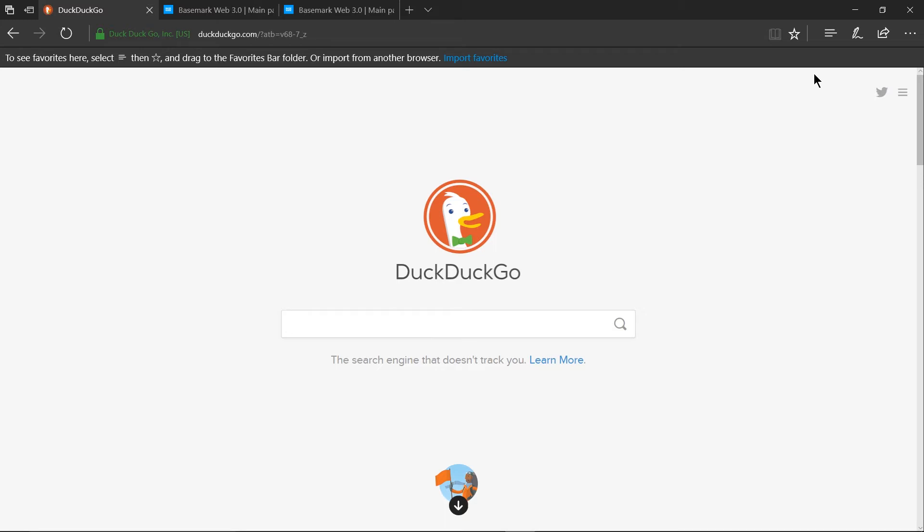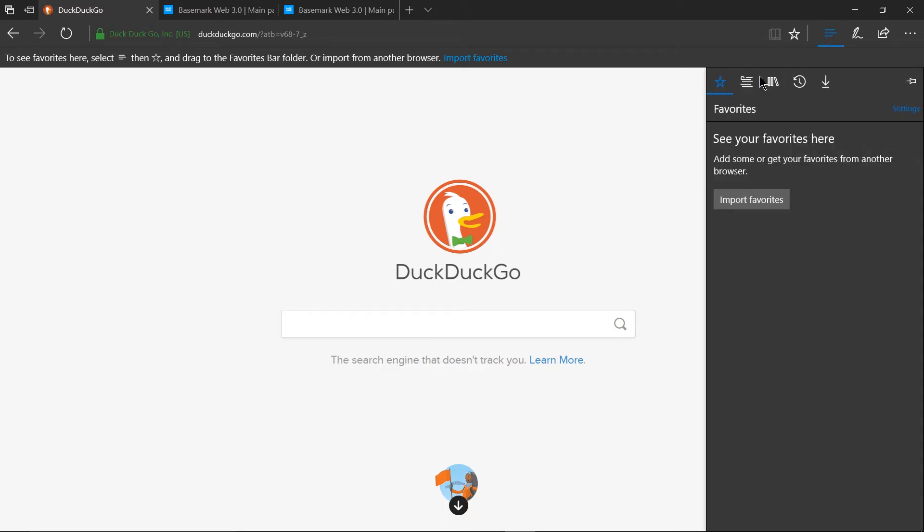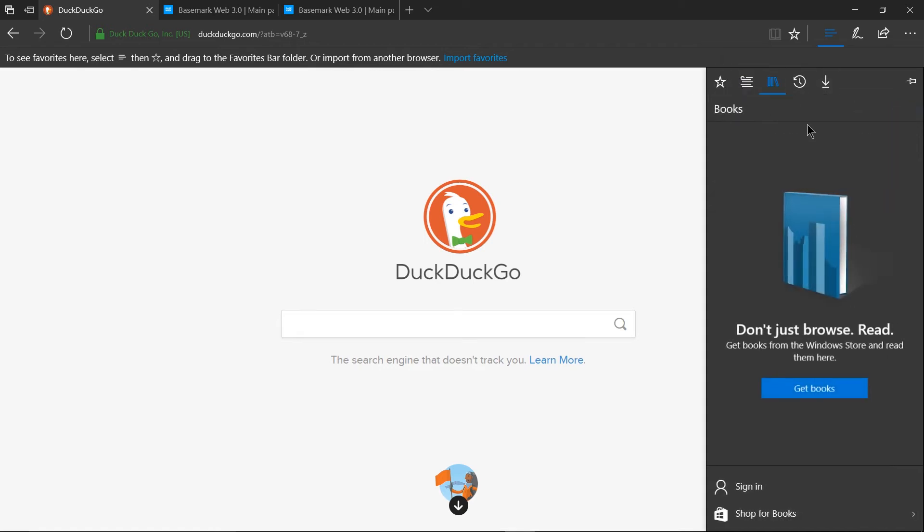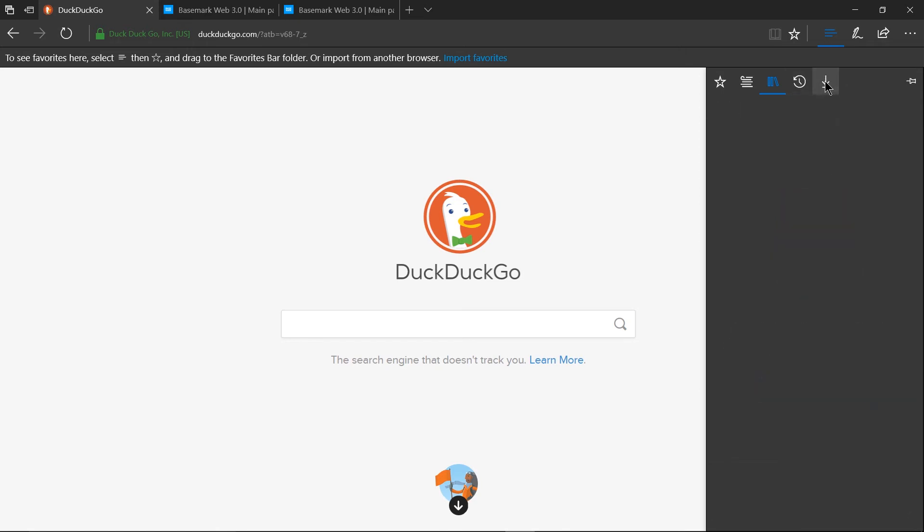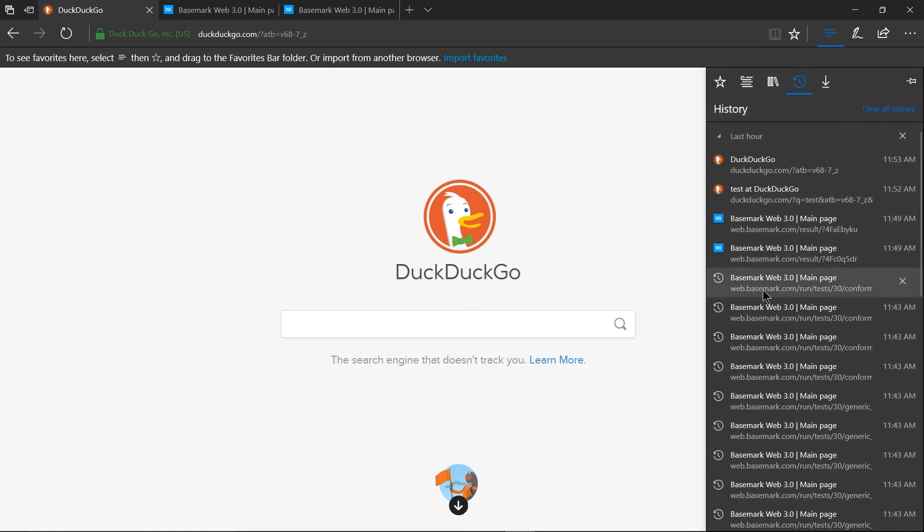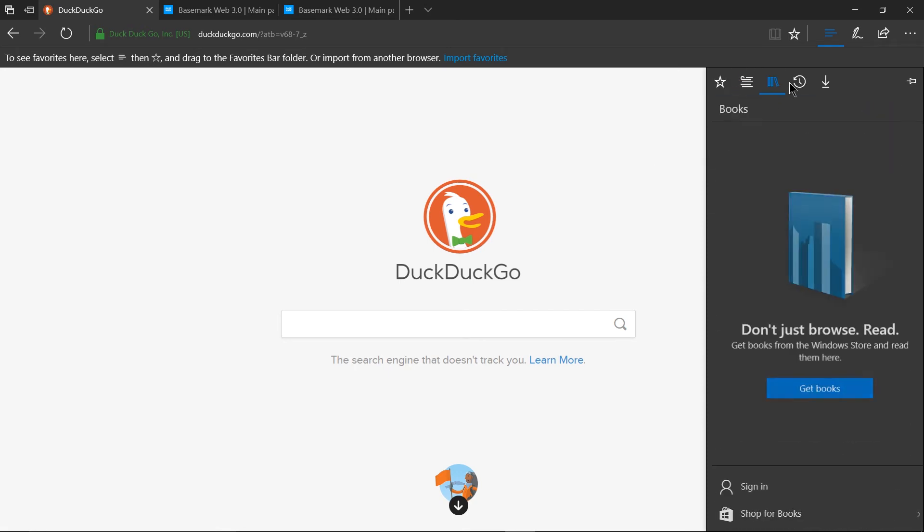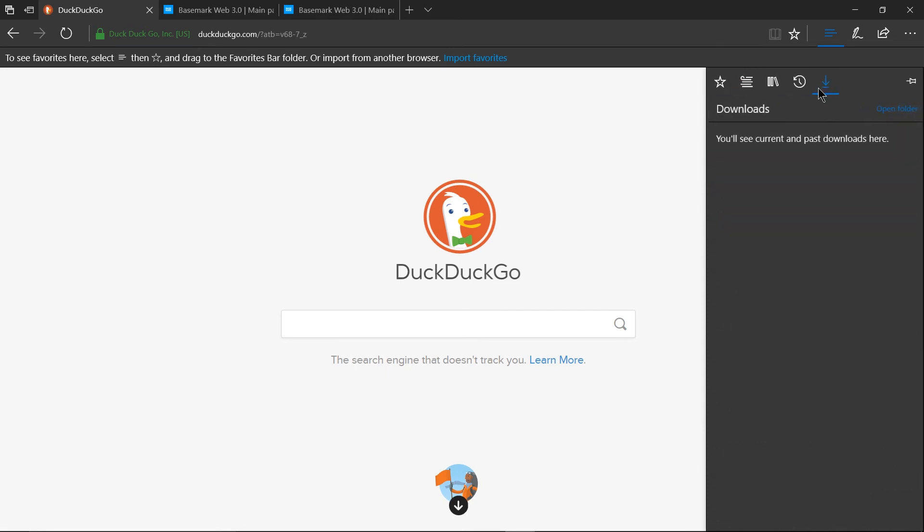So then in the top right hand corner we have the hub which in my opinion is pretty well organized it's got a few different sections that you're going to want to go through here favorites which are basically bookmarks you can put them on the bar there if you want article reading lists books that you may have purchased from the windows store you can see current and past downloads and you can see a browsing history all in one area and I think having those five tabs kind of condensed here is going to be kind of easy to navigate.